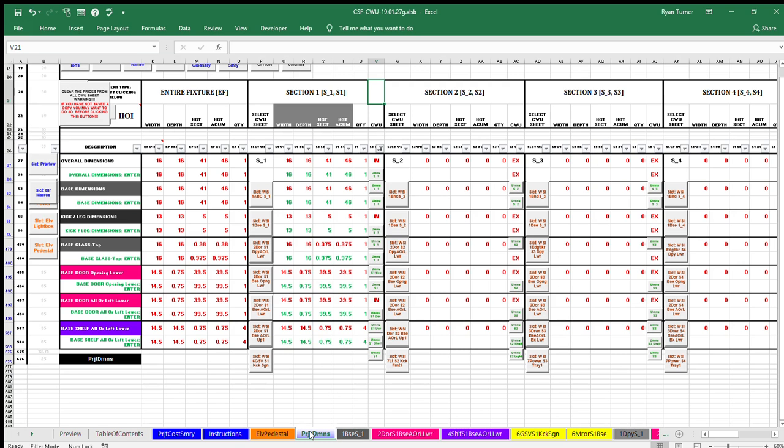Third is height of section dimension, which is measured from the component's lowest point to the component's highest point. Height of section is a misnomer. A more accurate description is height of component or part. Fourth is height accumulated dimension, which is measured from the floor to the highest point of the component or part.